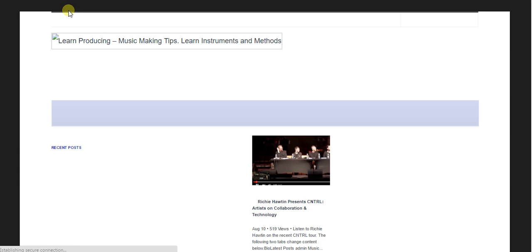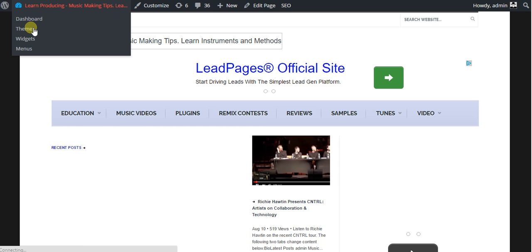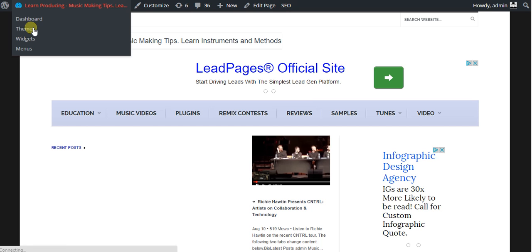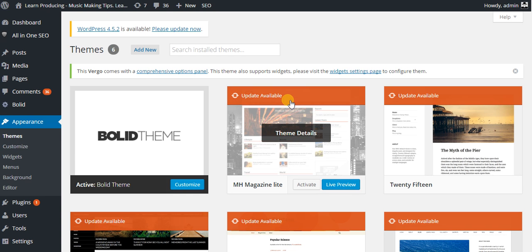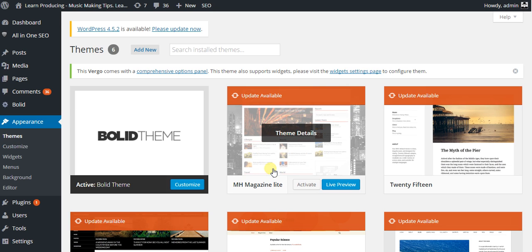The quickest way to get here from your homepage is using the top bar. Let it drop down to Themes, click that, and it'll take you to this page.